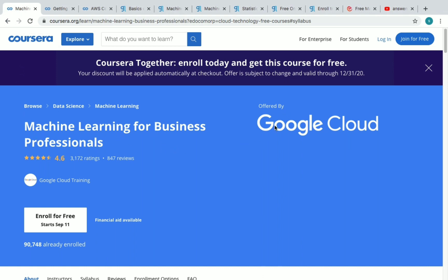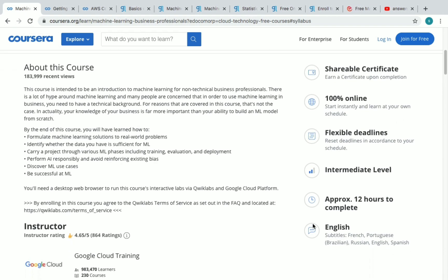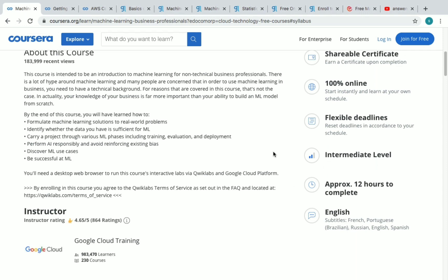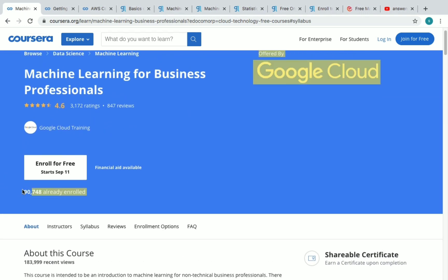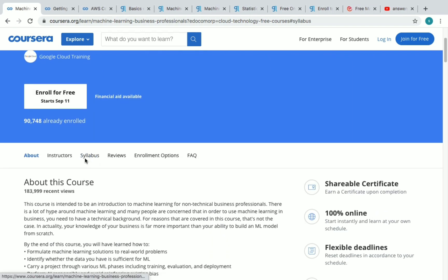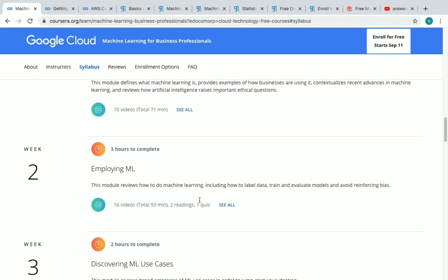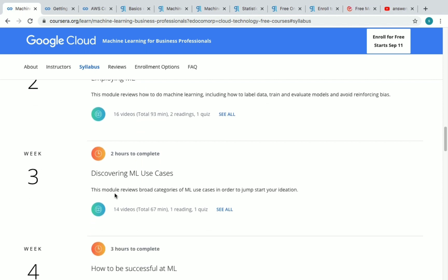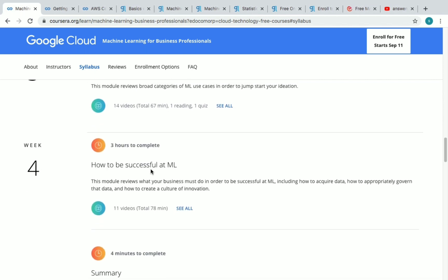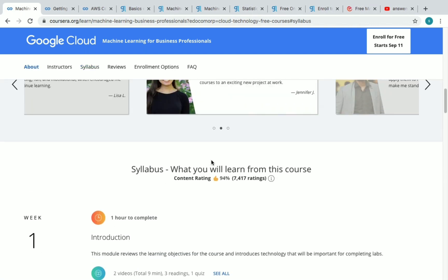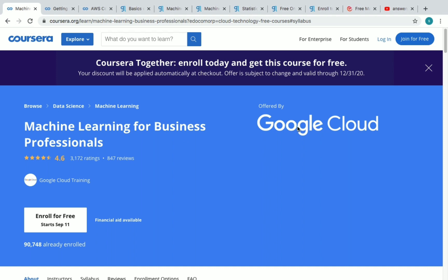The first course is Machine Learning for Business Professionals, offered by Google Cloud on Coursera. You have to enroll before 31st December 2020 to get a free certificate. It has nearly 12 hours of content, is an intermediate level course, and more than 90,000 students have enrolled so far. It's a four-week course: Week 1 is introduction to machine learning, Week 2 is employing ML, Week 3 is discovering ML use cases, and Week 4 covers how to be successful at ML. Since it's offered by Google, the quality will be high.